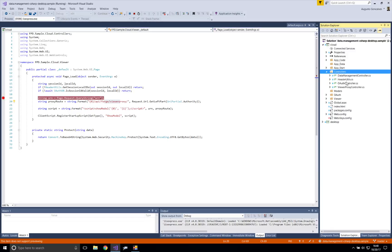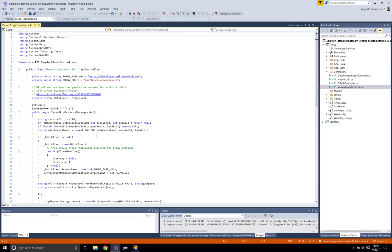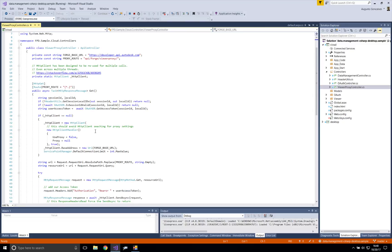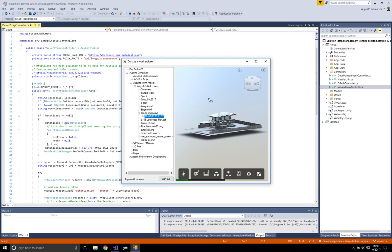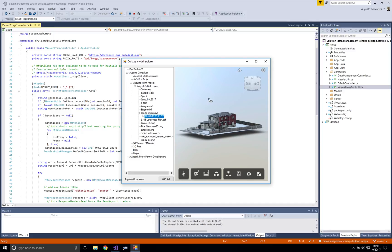The proxy is right here. All the calls to the Forge Viewer are passing through this proxy and then calling the Forge API for the viewer. That way, the only thing that the Desktop module knows is that random session ID — just a number I'm passing as identification, like a token — and it's not really accessing Autodesk information directly. The Cloud module ensures that only the information it wants is sent to the Desktop client.